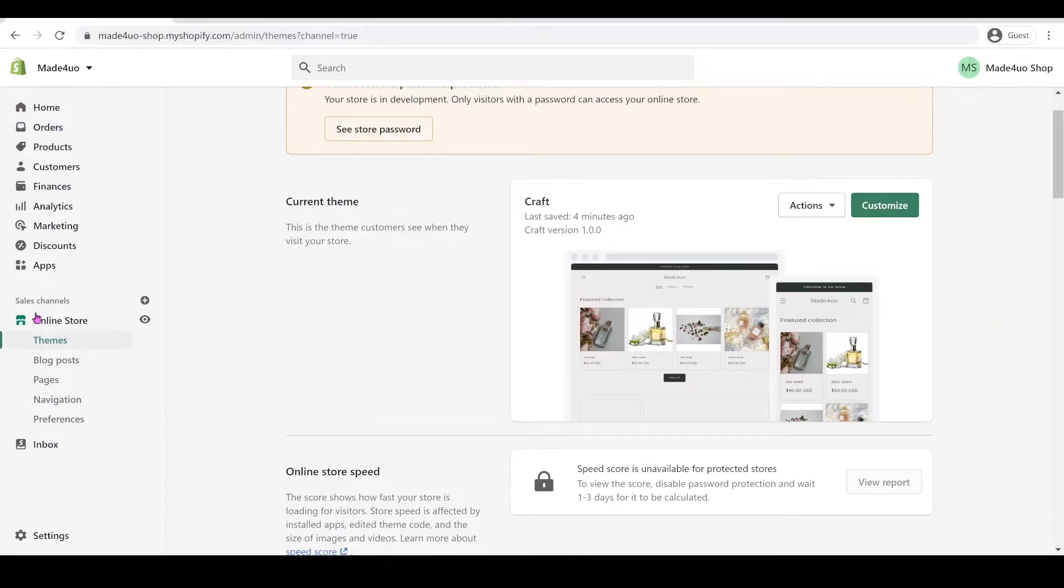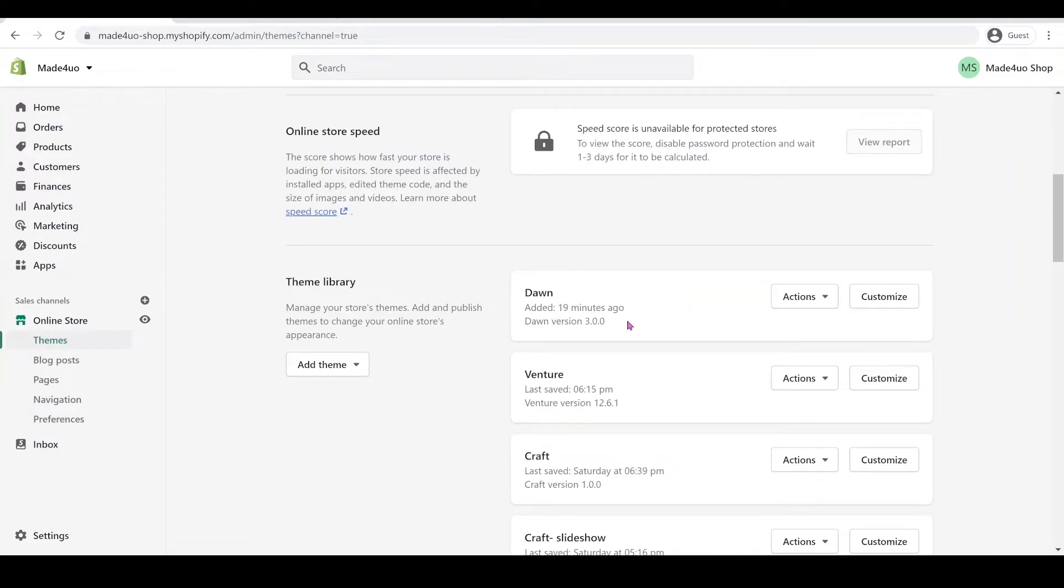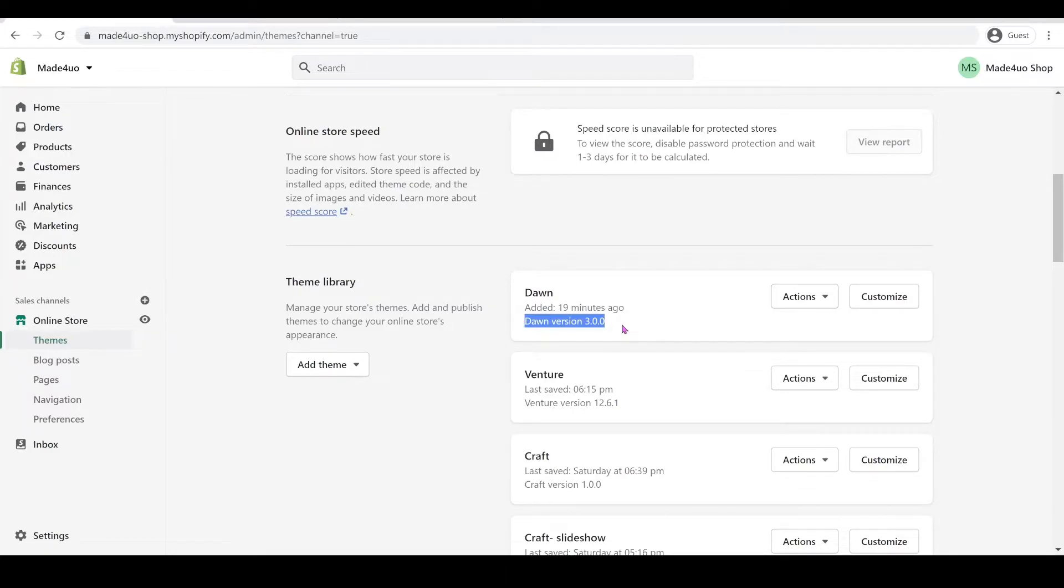In our admin store I'm just going to edit this Dawn theme, and I have this version 3.0 but it should work on 3.0 or lower, so there should be no problem with that. And it also works with Craft.